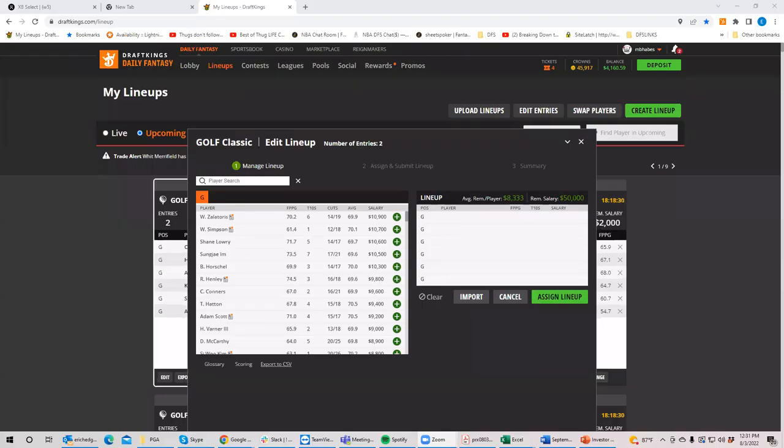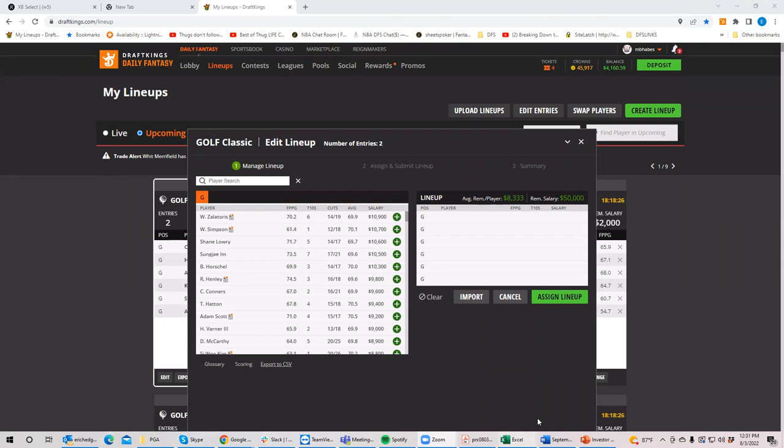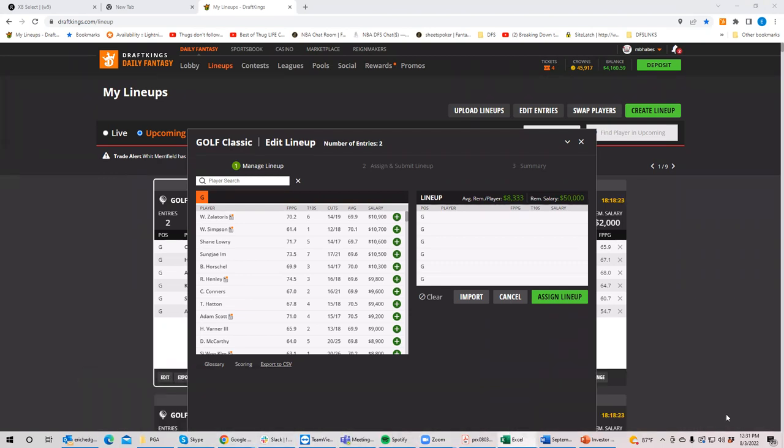Absolutely. All right, let's get into it. Let's pull up your screen and let's play the, let's go by tiers. And that's what we always do. And it's how I get my thoughts straight.